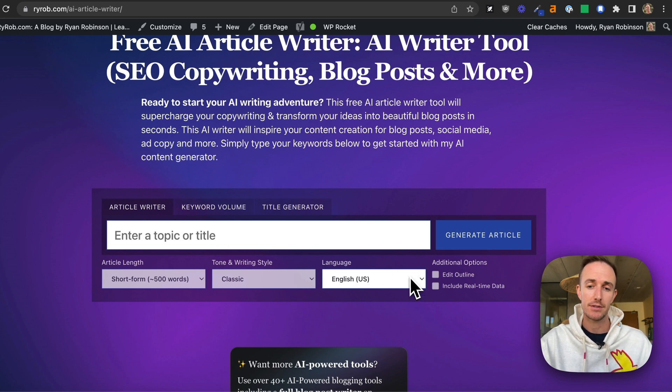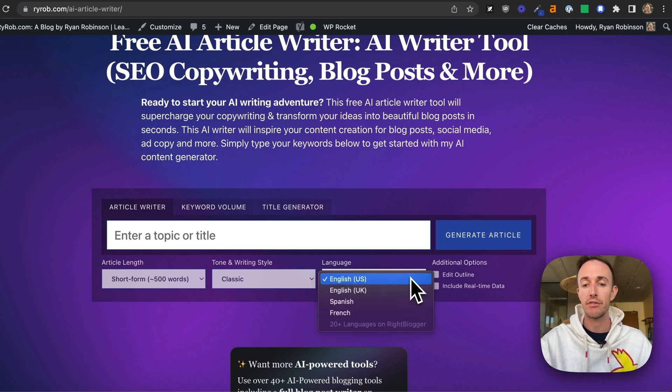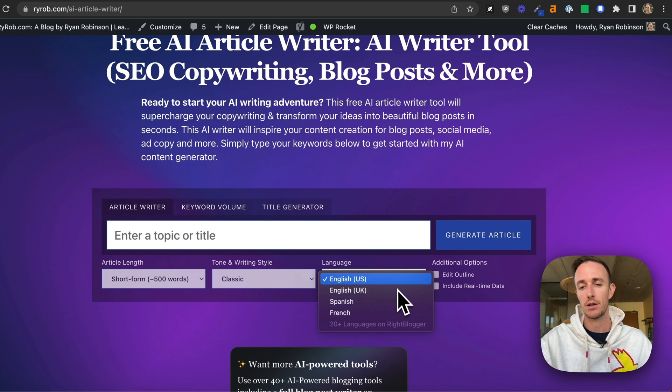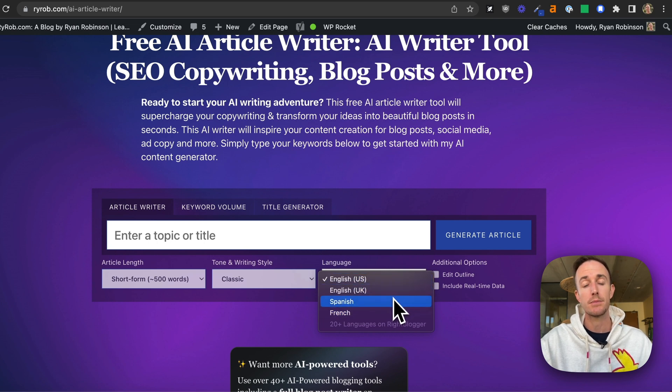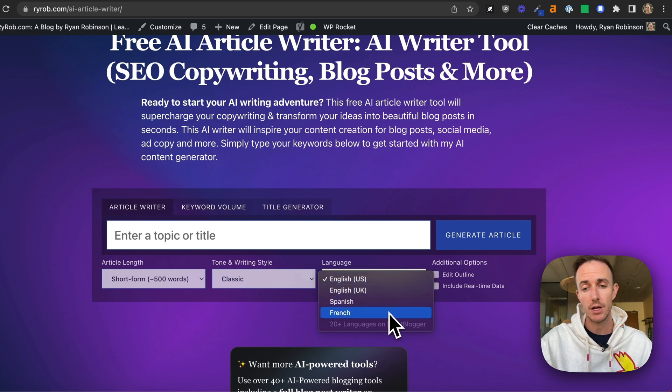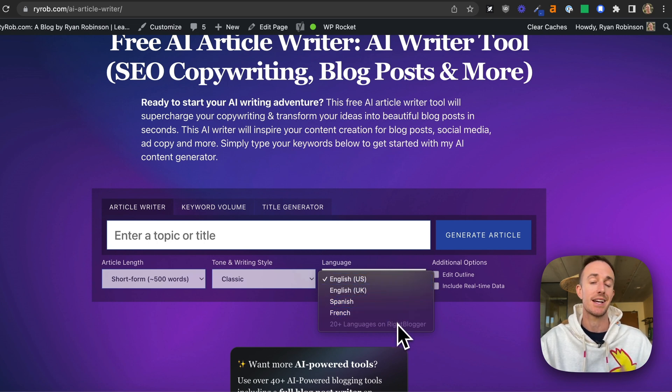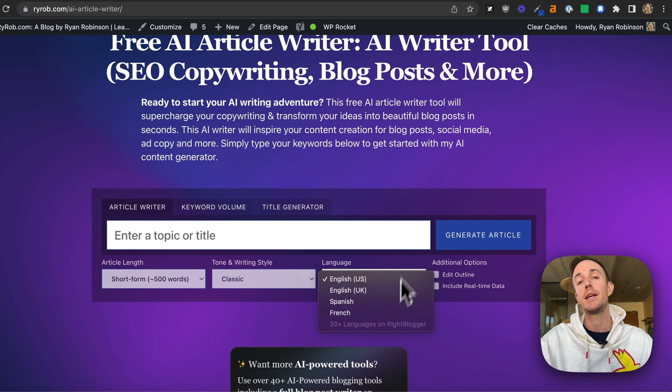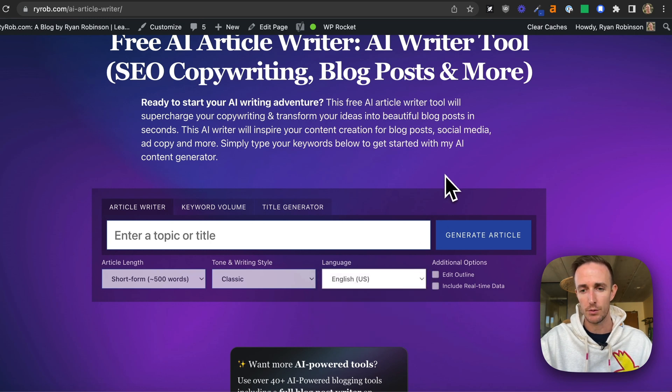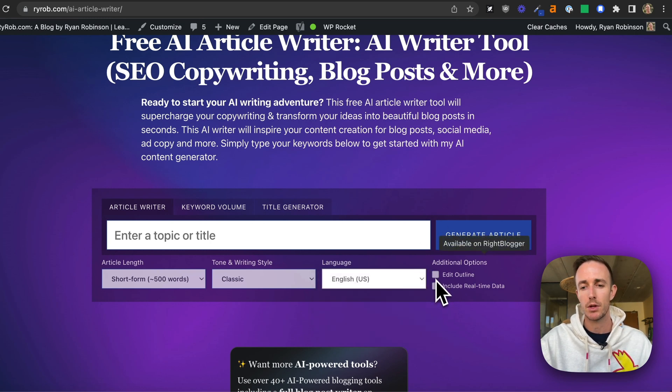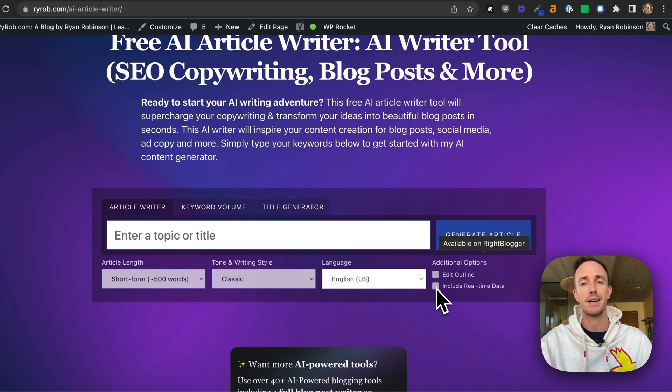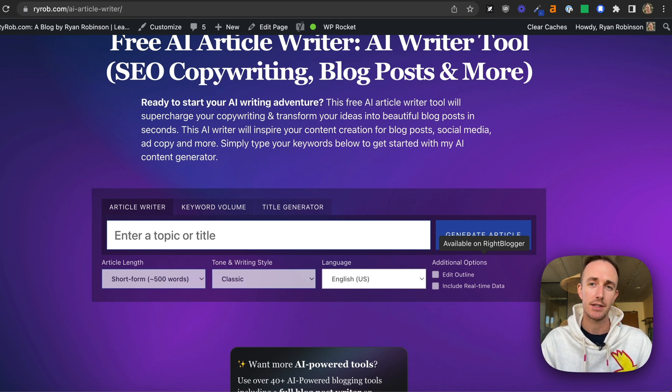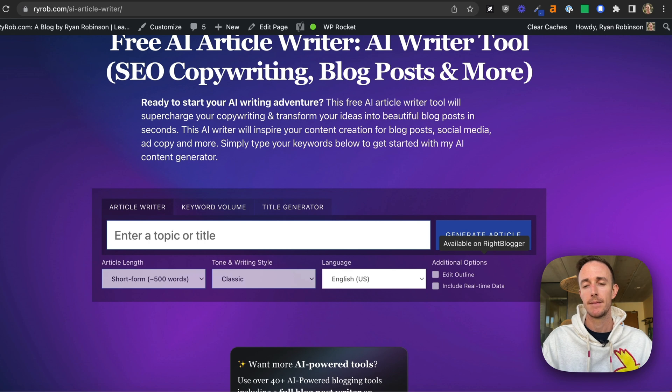Language outputs. Now, we offer a few different options here, English US, English UK, Spanish, and French. However, inside WriteBlogger, there's 20 plus more languages. Also, you get to edit the outline inside WriteBlogger. You can include real-time data, embed stock images, include links that are relevant to your content.